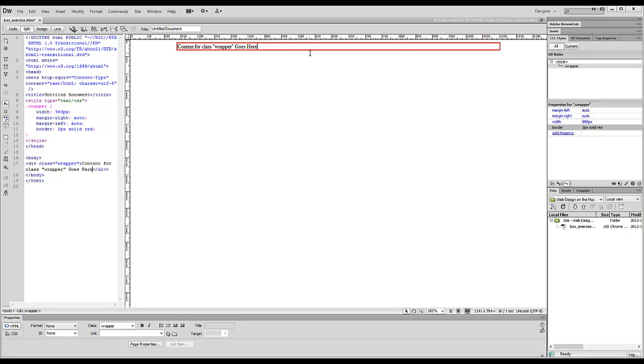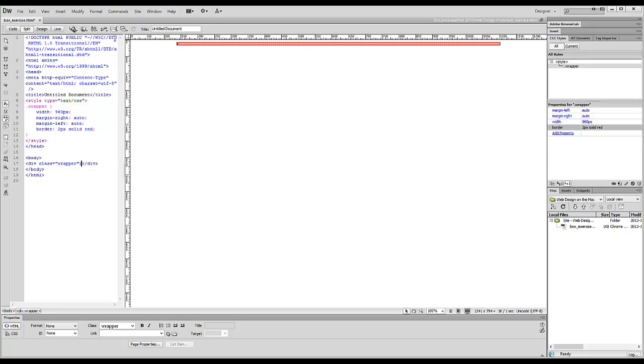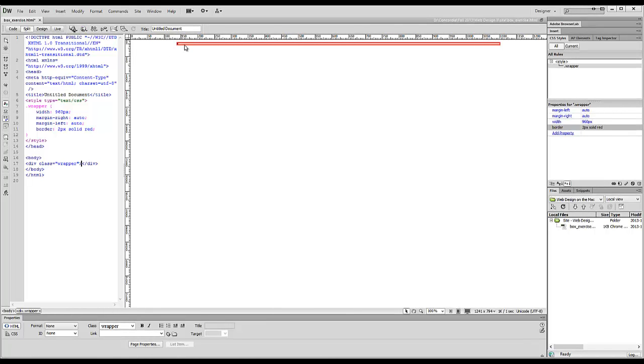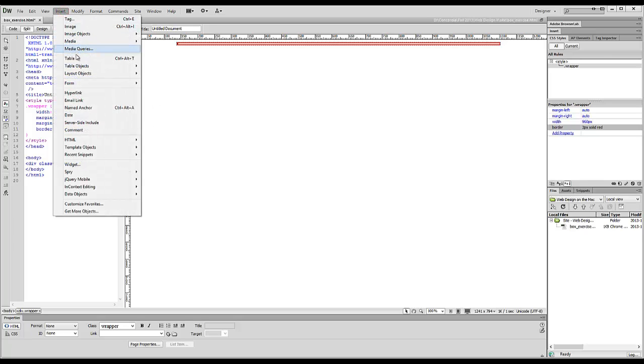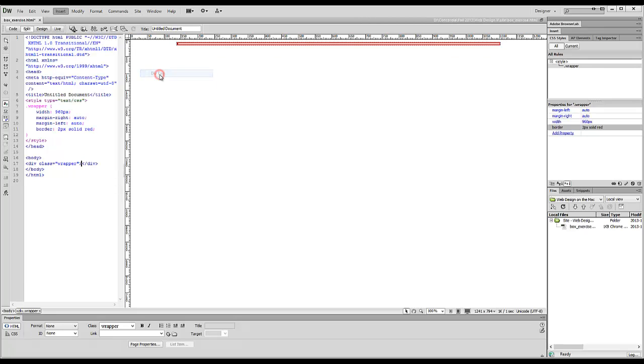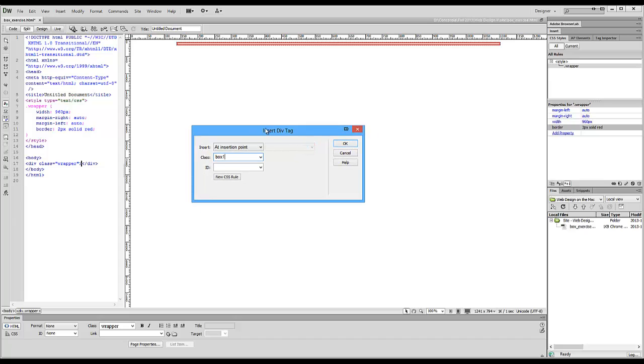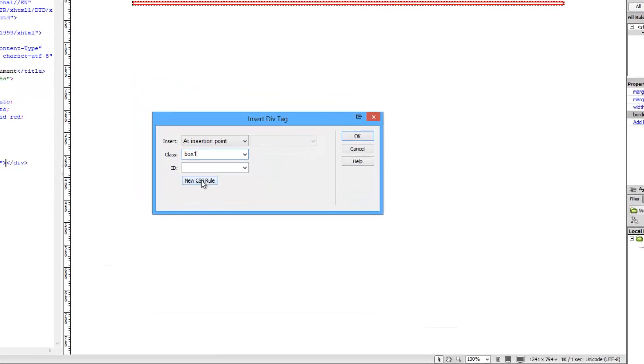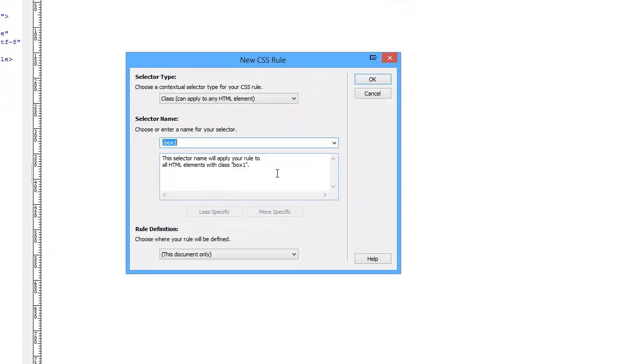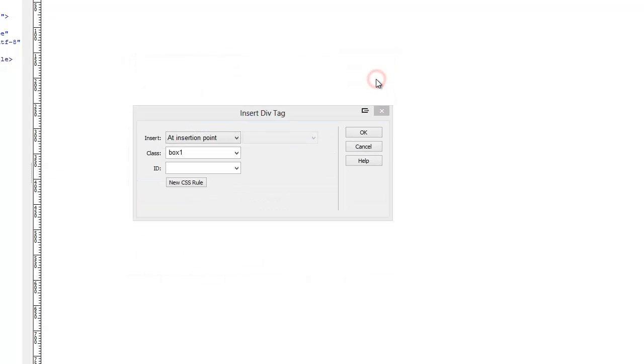I'm going to proceed to add some more boxes inside here. I can delete this placeholder text at this point, and you see that once that content is gone, it can get really tight in here, so it's always a good idea to keep track of where things are here in your code. I'm going to insert a Layout Object, Div Tag. This one is going to be box1. Try to be a bit more descriptive with your class assignments—that way it'll make it more obvious when you look at your CSS what's being affected. I'll create a new CSS rule for box1 in this document only. OK.